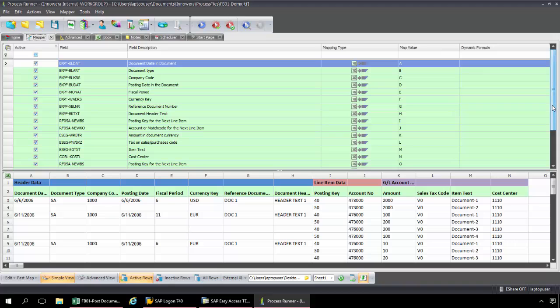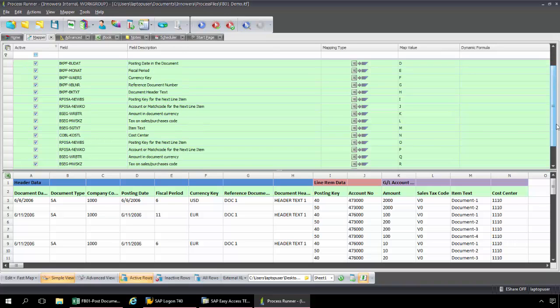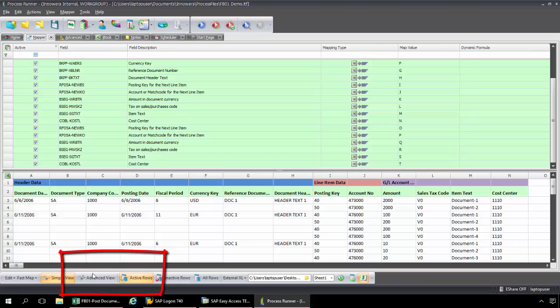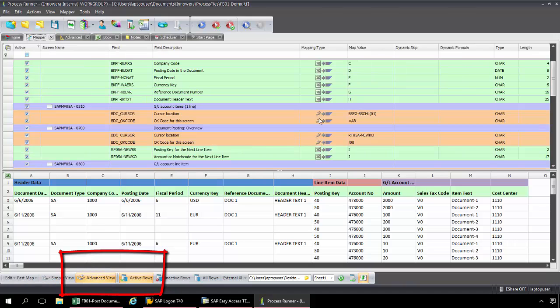And I don't need to worry about these other fields because I'm actually going to be removing them as part of the mapping process. So what I'm going to do now is I'm going to switch to advanced view.